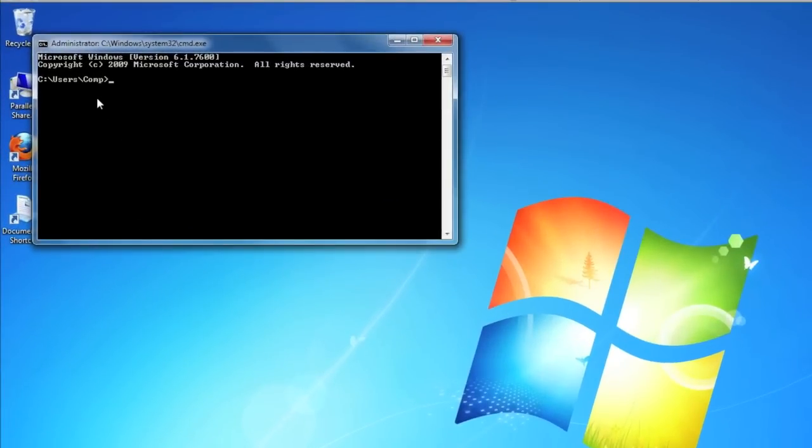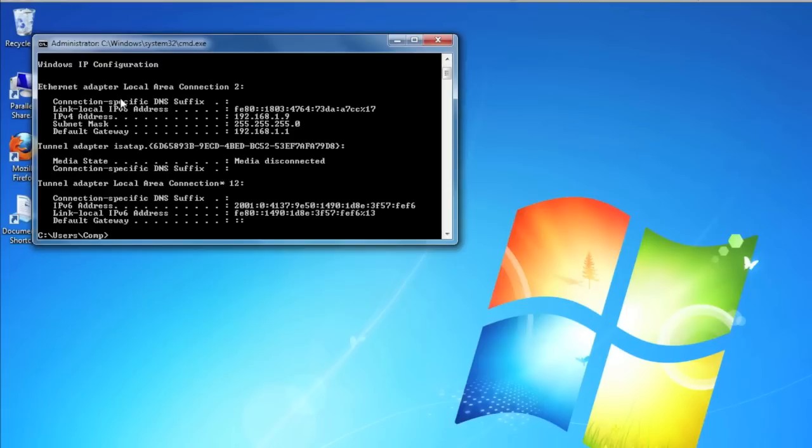You can now type in ipconfig, I-P-C-O-N-F-I-G. Then hit the enter button. Depending on your system, a bunch of different numbers will appear across your screen.